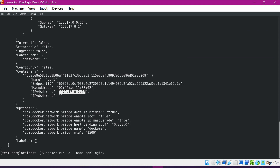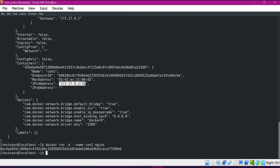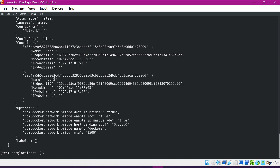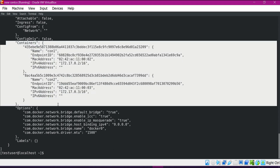Here I am giving the name as container2. We can verify with docker ps — now both containers are running. Inspecting the default bridge network again, we can see that two containers are attached to the same default bridge network. When we do not specify any network during container creation, they are attached to the default bridge network.